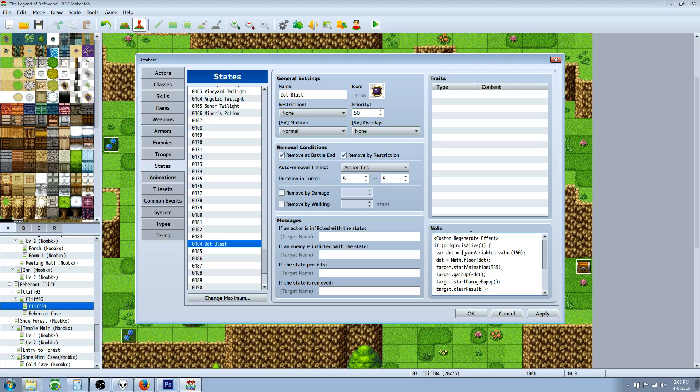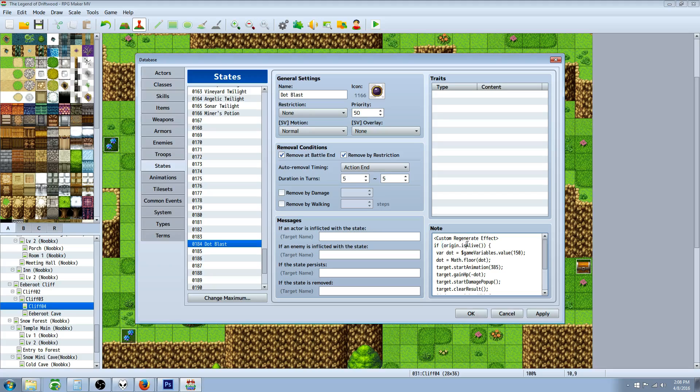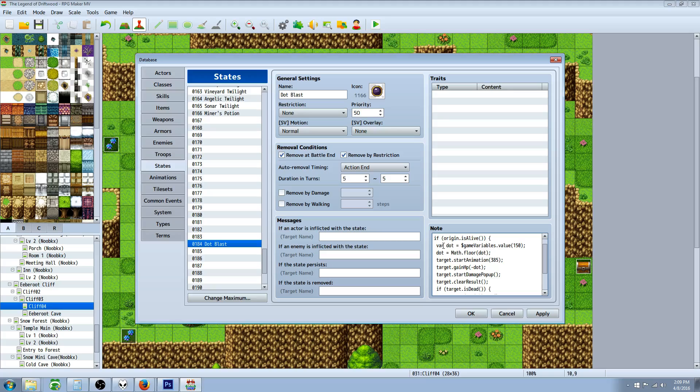We're gonna do a custom regenerate effect using buffs states core. We're gonna type capital C custom capital R regenerate capital E effect. We're gonna create a conditional statement checking if our player is alive, because if the player is dead then damage over time is done. If the player is still alive, we're gonna create a local variable. We're gonna do origin dot is capital A alive, enclose this in parentheses. We're gonna open up a bracket here.